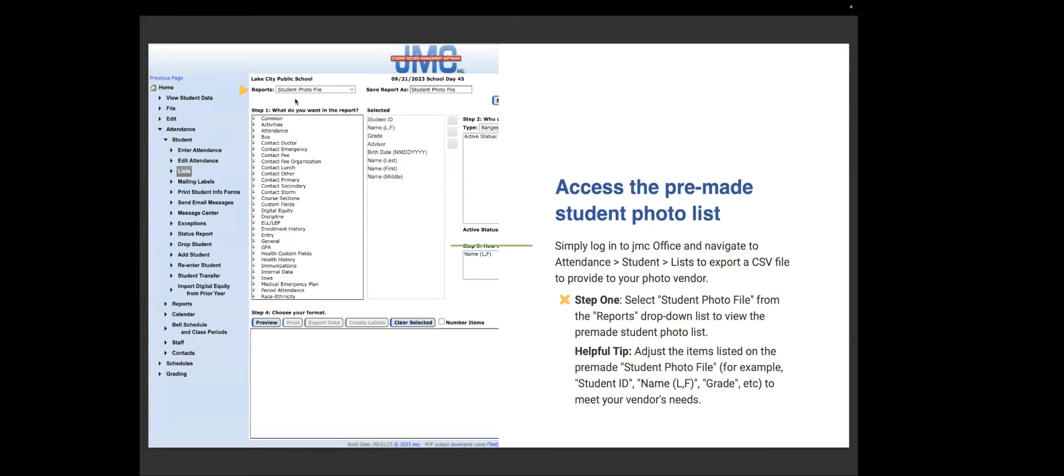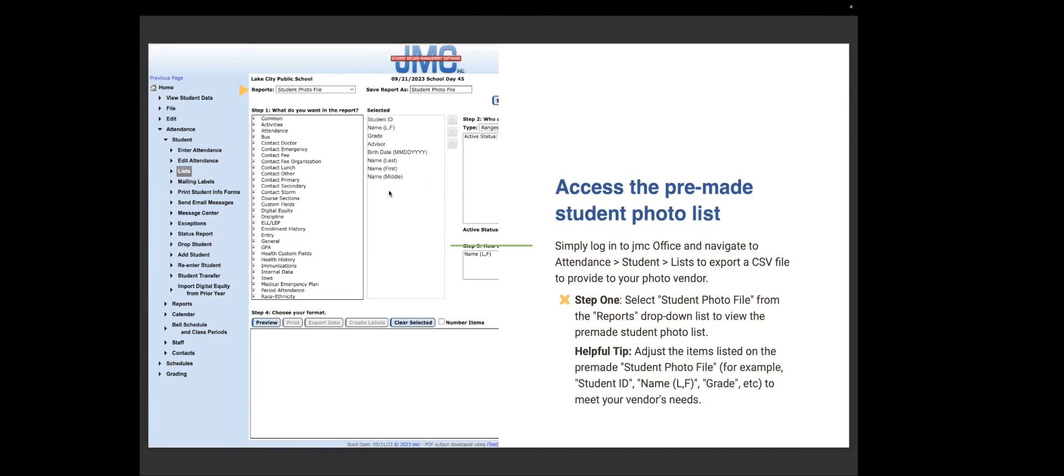And then you can select the photo file right here under the reports. That's your step one. Select the student photo file. JMC has already downloaded that for you. And here is the information right there. This is what most photo vendors want. If your vendor doesn't want, say, date of birth, you can just click on it and delete it. So you can adjust this the way your vendor wants it.